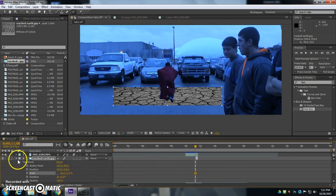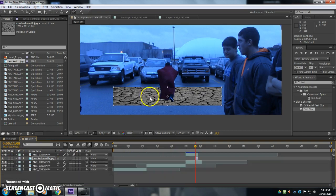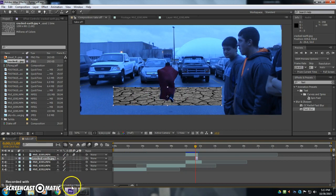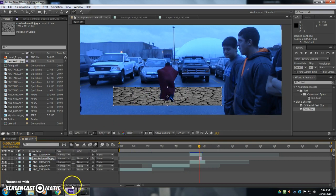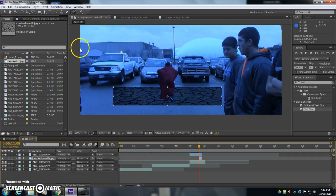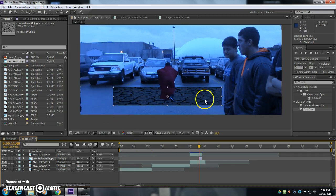Okay, now to make it look like it's part of the earth here, I'm going to click on toggle switches and modes down at the bottom. And where it says normal, I'm going to click on that and go to multiply. Okay, now it looks like it's really part of the scene.